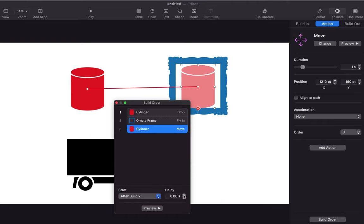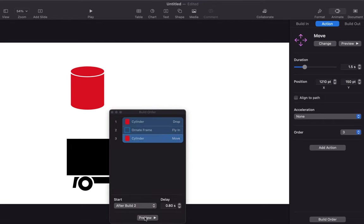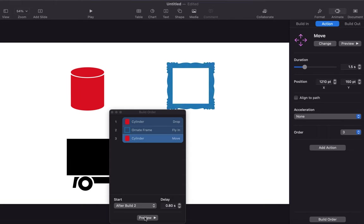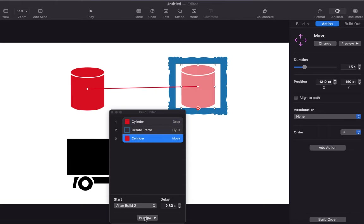It seems the cylinder move started too quickly so I will increase the delay time. Also, I will increase the duration of the move animation a bit. Let's preview from here. Let's check the presentation to have a better view.